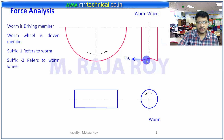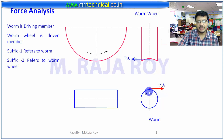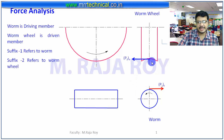Now this is P2 of A. Because of this, the reaction will be there on the worm, that is P1 of T. This tangential component is transferred to the worm wheel and that is becoming the axial component.